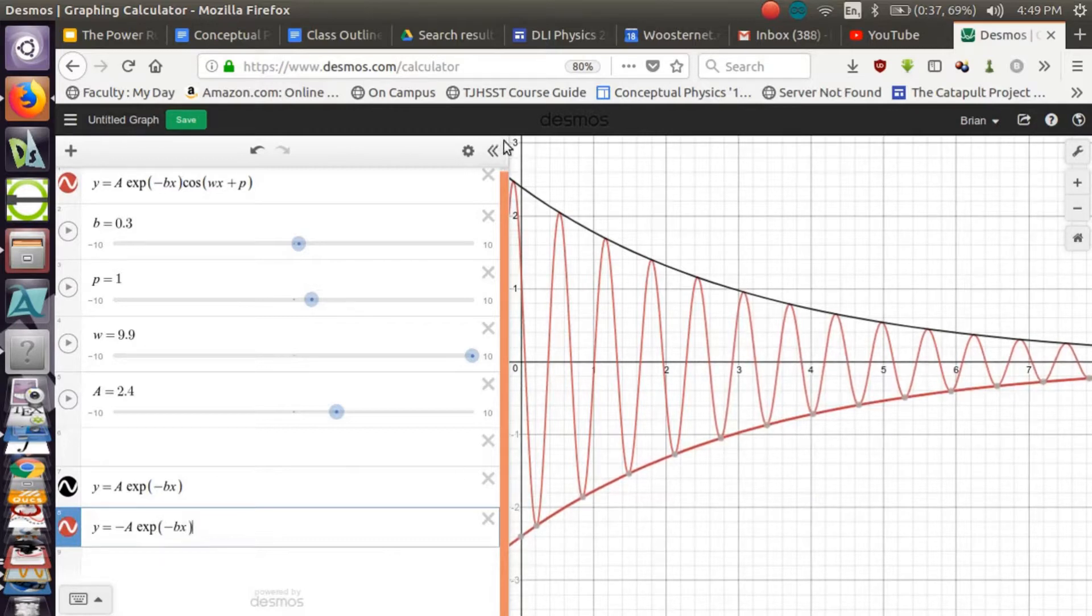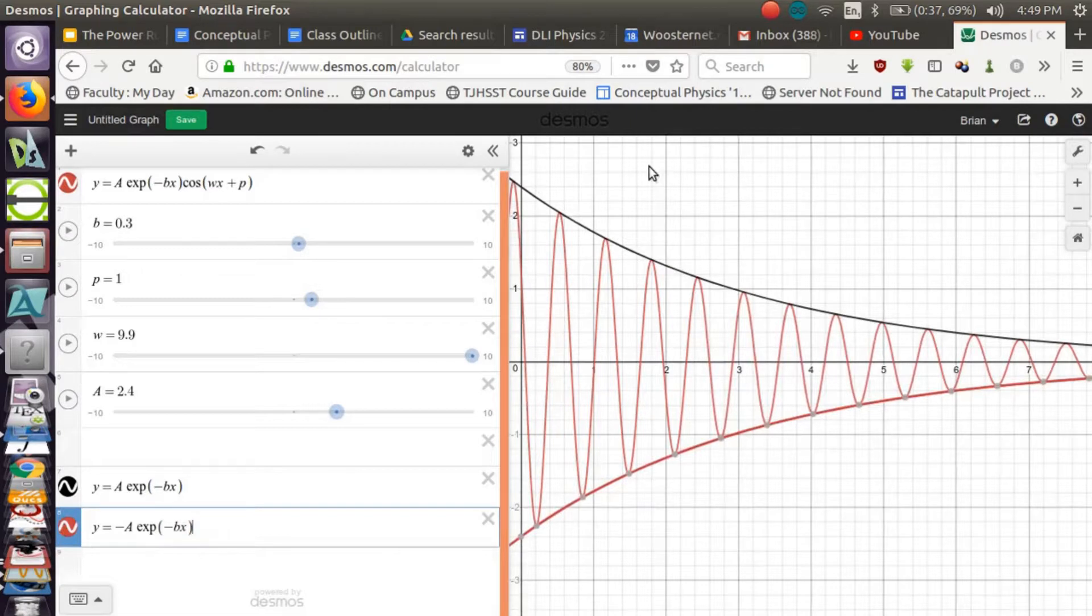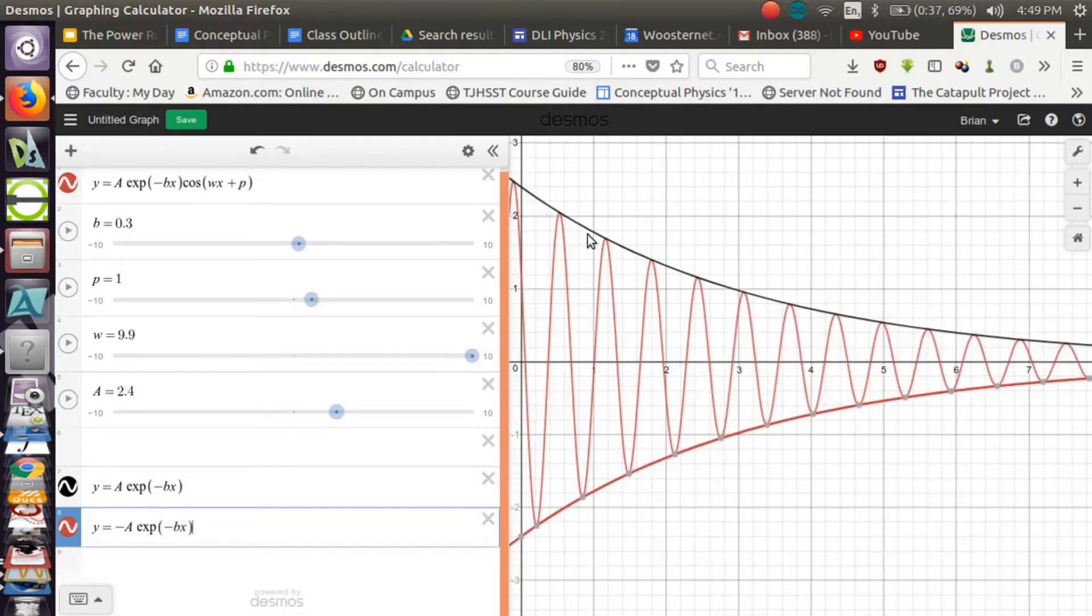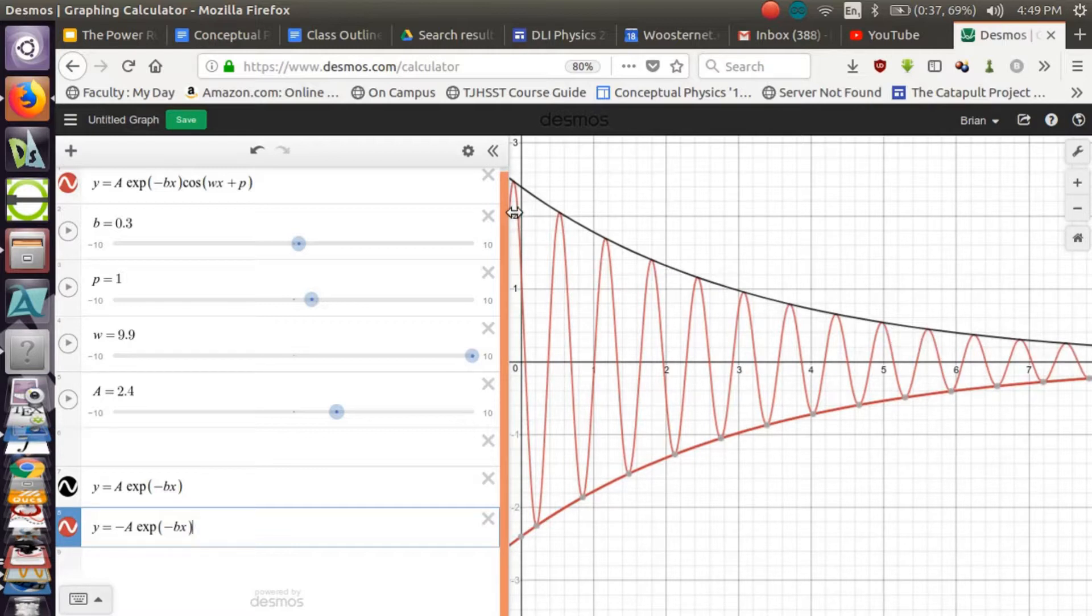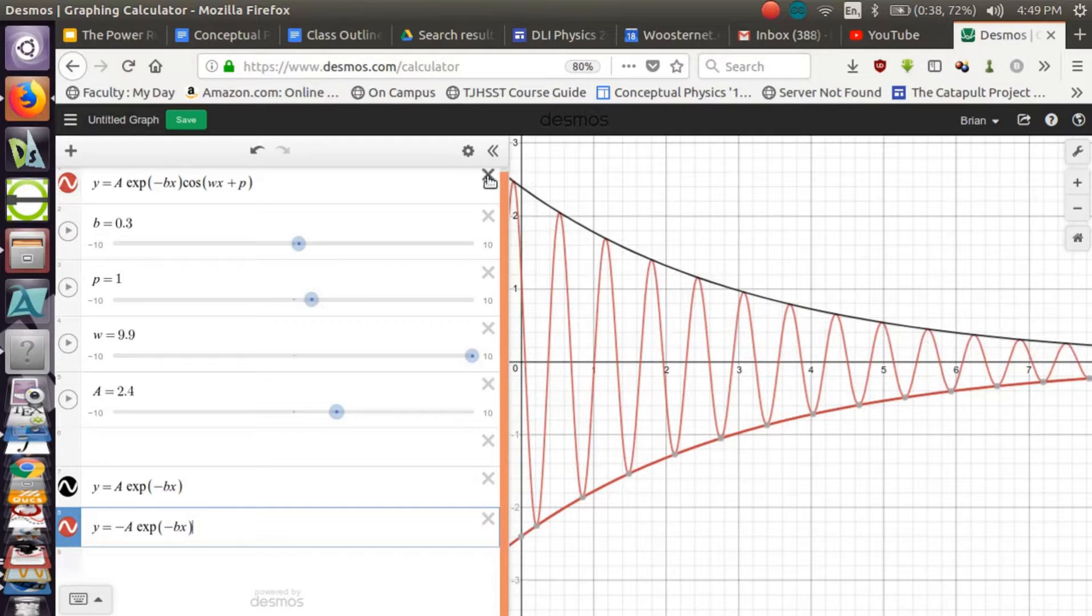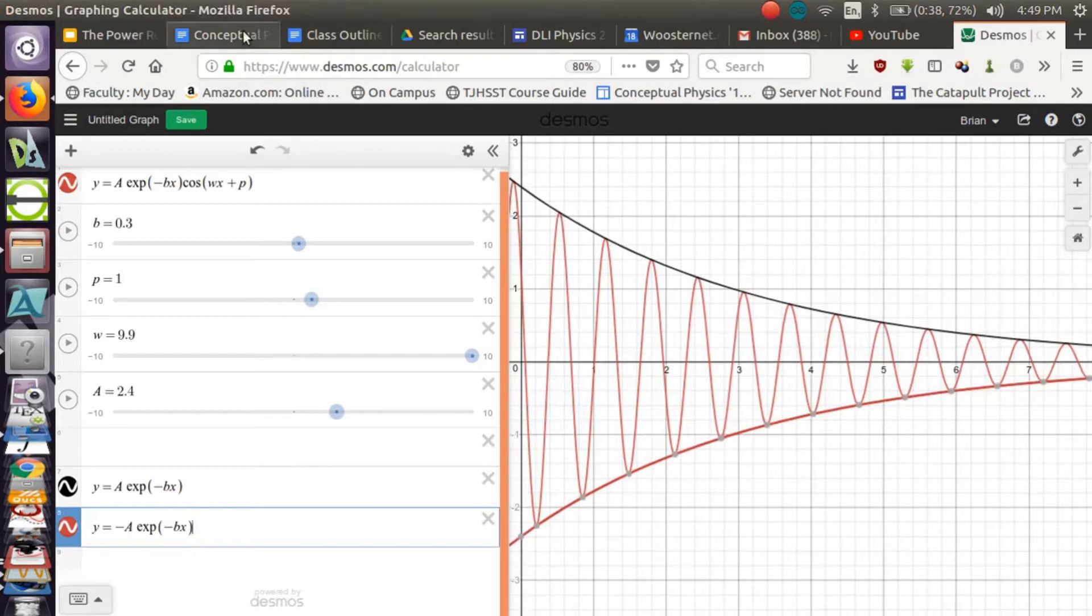So we have an envelope going along the top and bottom that modulates the size of this. This amplitude modulation is what we're talking about with AM radio. Although we don't just decay it. We encode the shape of a voice signal in an envelope that can decay and grow over time.